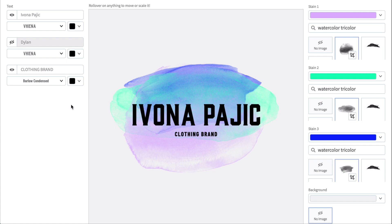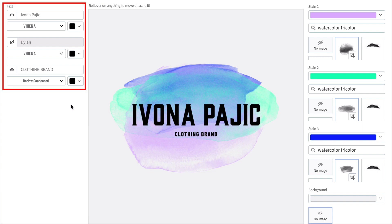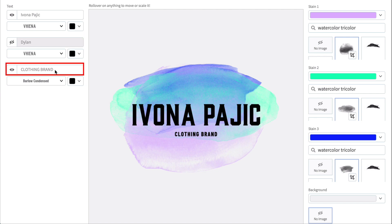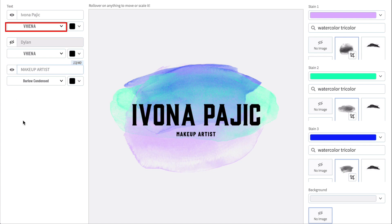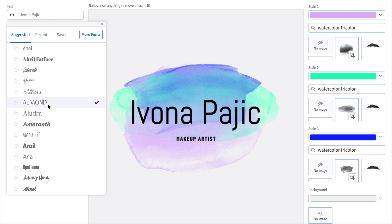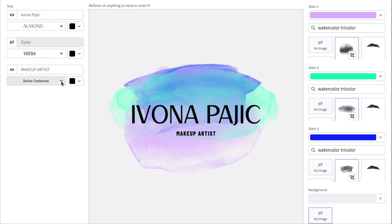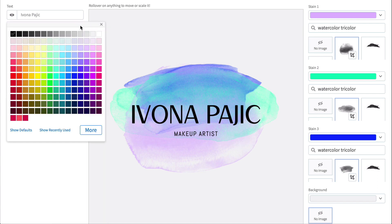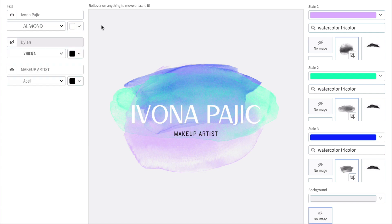To customize your template, you can start with the left or the right controls. For this template, I want to get the text element just right first and build everything else around that. So I'm going to start with the controls on the left and work on the text. First, I'm going to change this text, then change the font style to something a bit cleaner. Now I'm going to change the font color here and here.